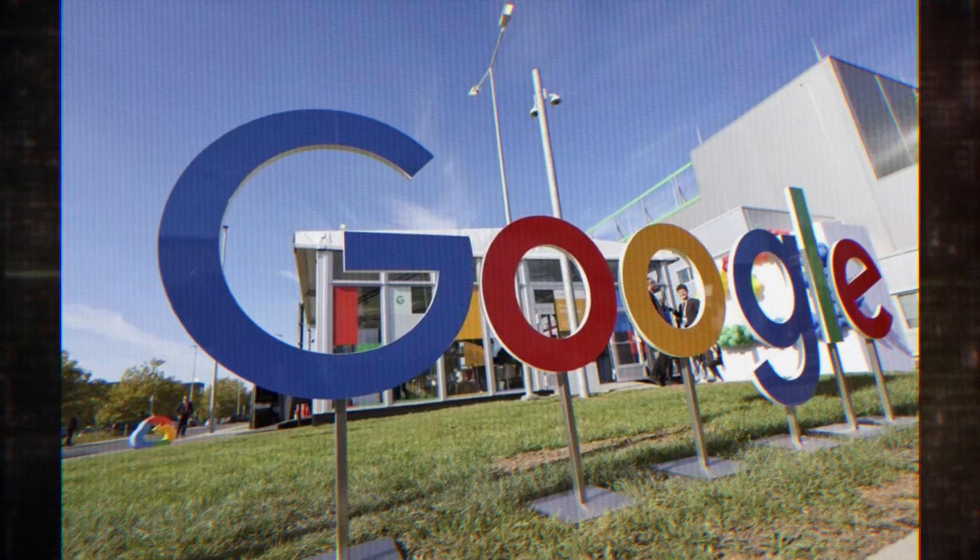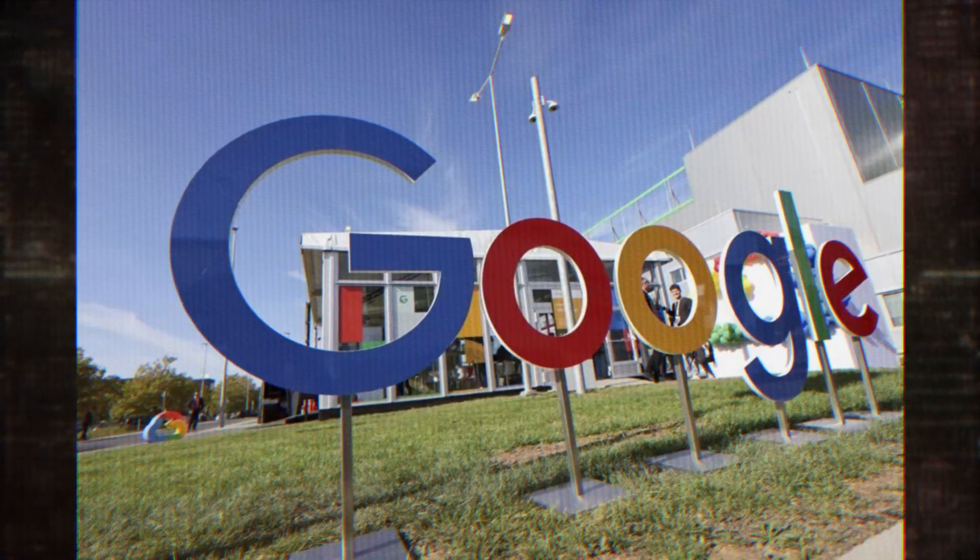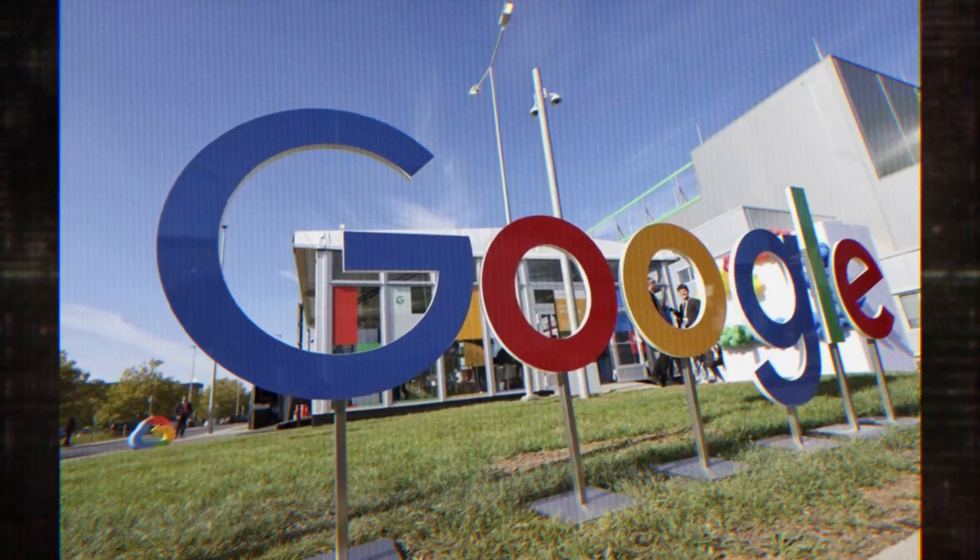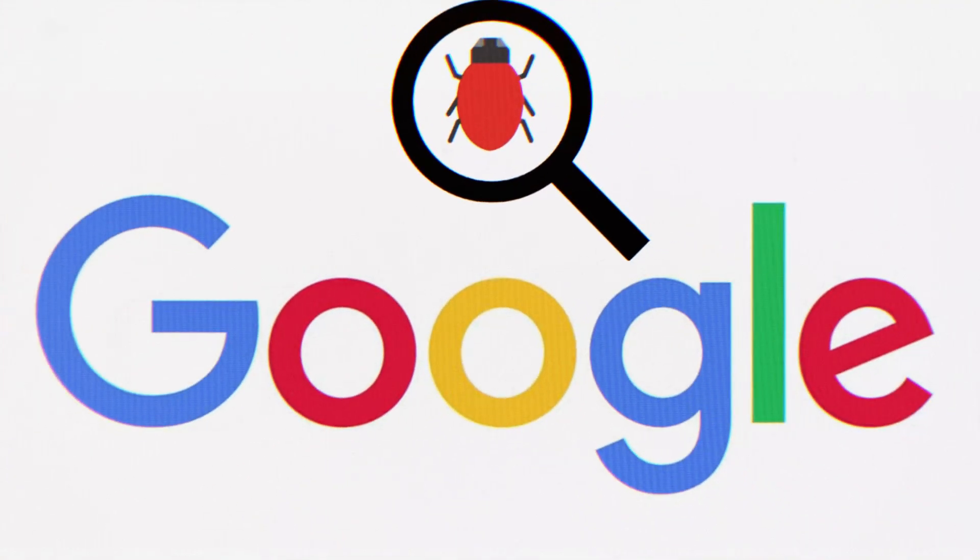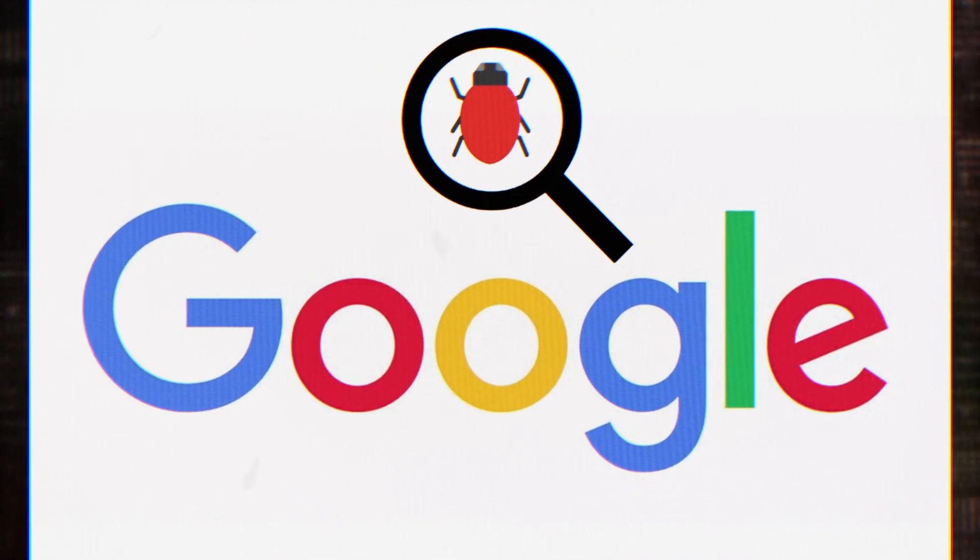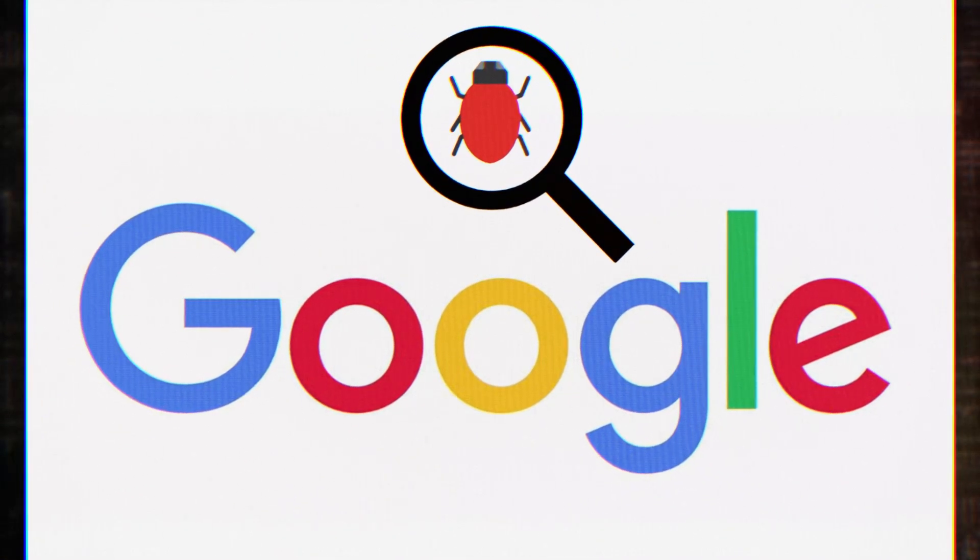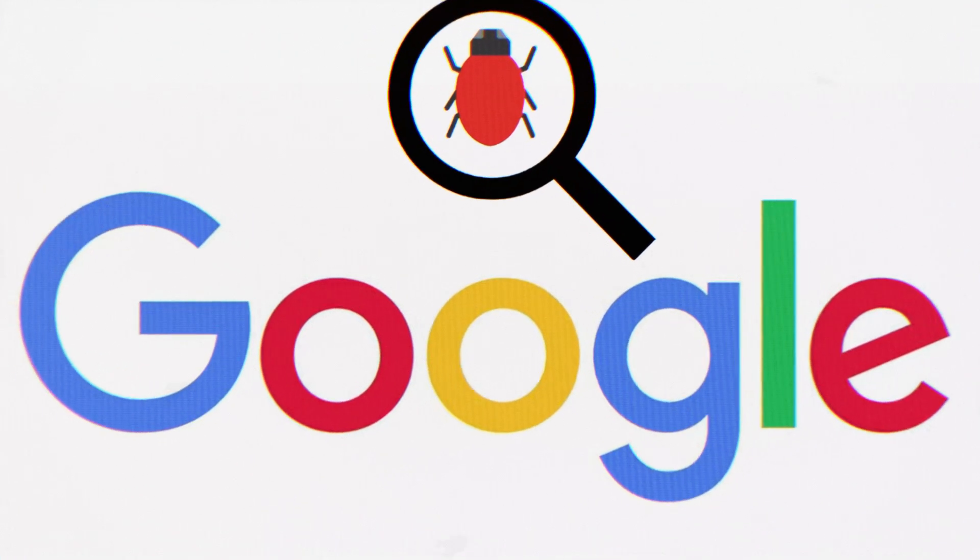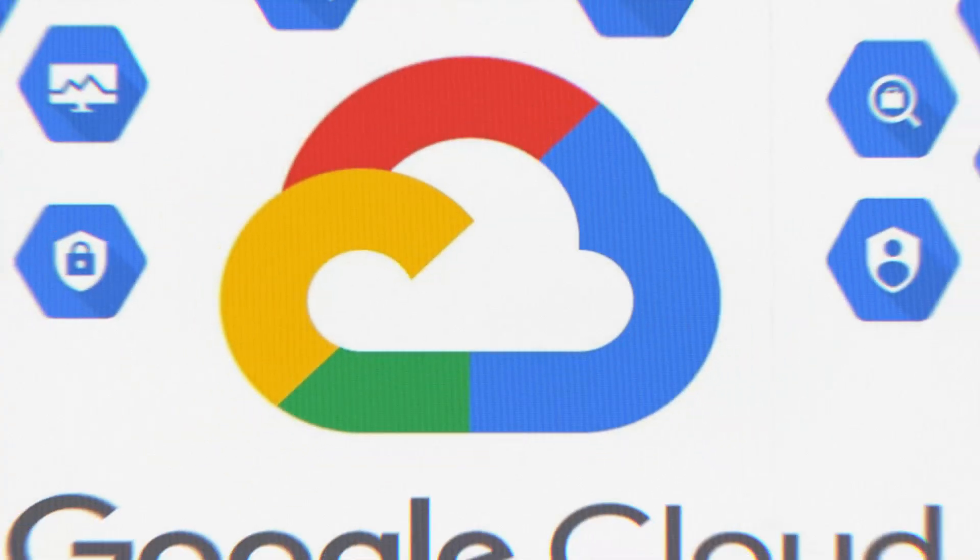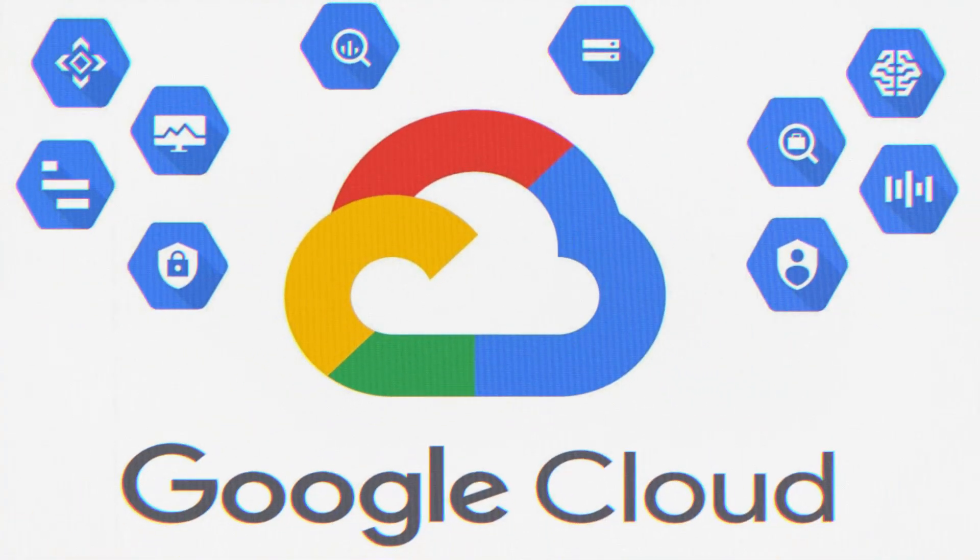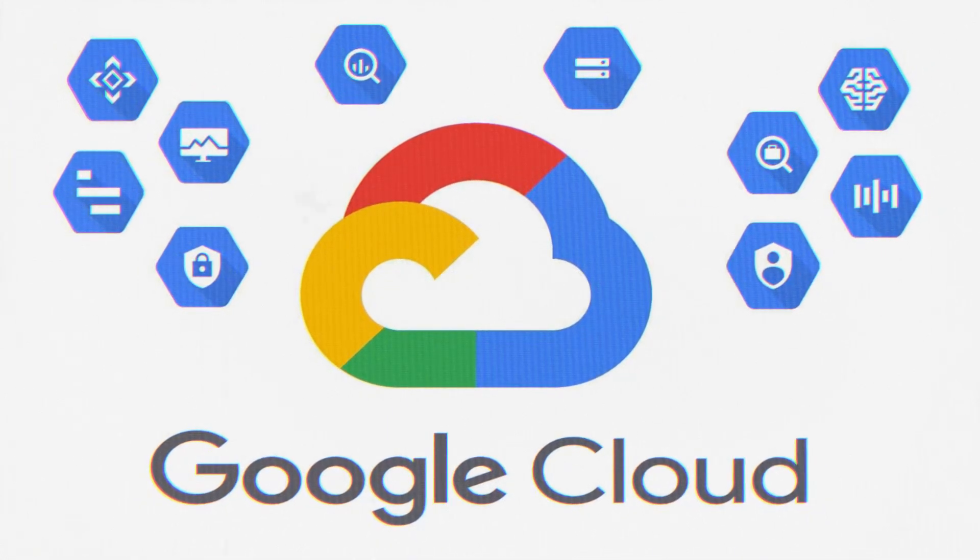Now, you might be wondering, how did Google respond to all this? Well, the researchers reported the vulnerability to Google, but the process wasn't entirely smooth sailing. Initially, Google couldn't reproduce the issue and closed the report. However, the researchers persisted, providing more evidence and asking Google to reconsider.